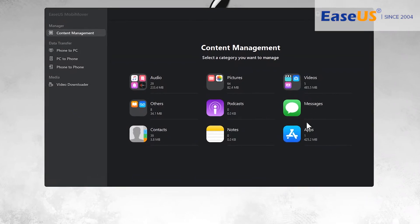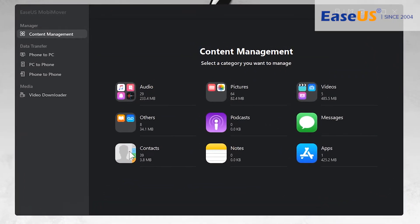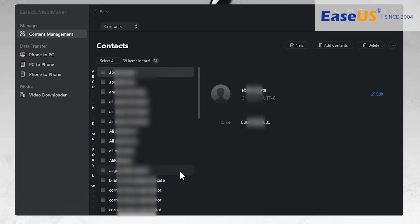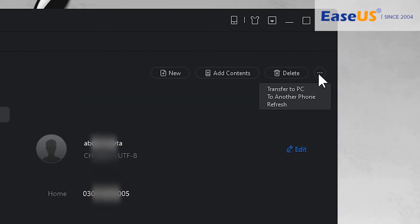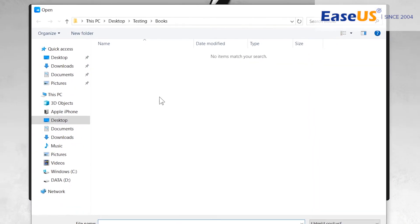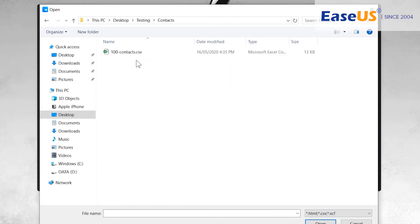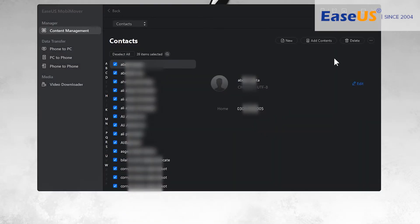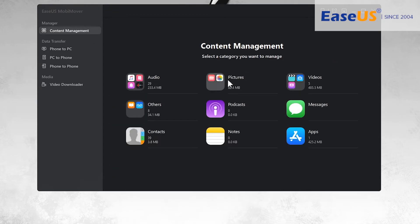You can also transfer messages between two iPhones easily. The contacts transfer feature is also available — you can import and export contacts. To copy contacts from iPhone to computer, select the contacts, tap the three dots, and tap Transfer to PC. Or to add contacts to your iPhone, tap Add Contents and select the contact file.